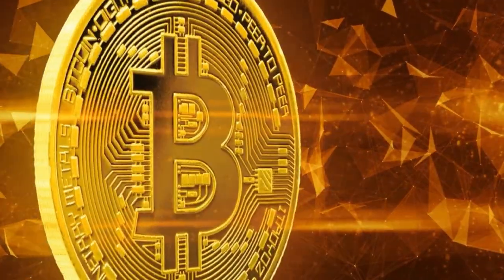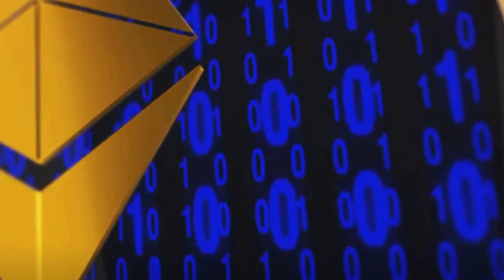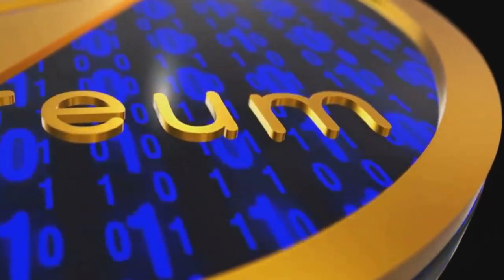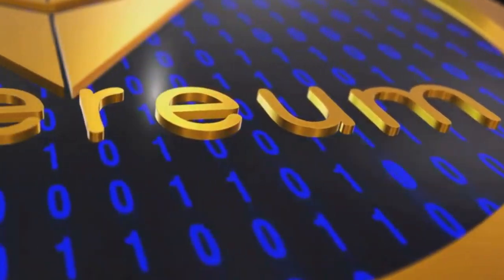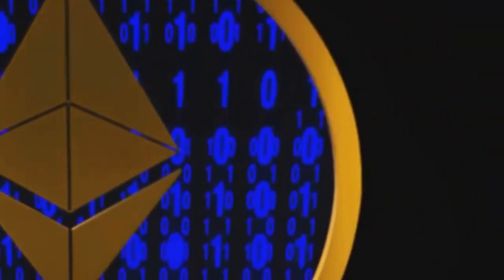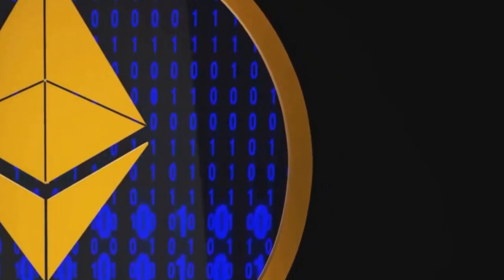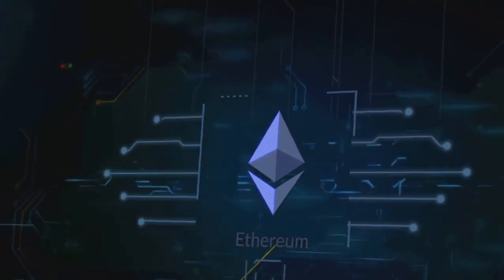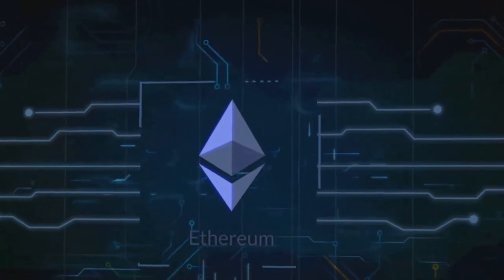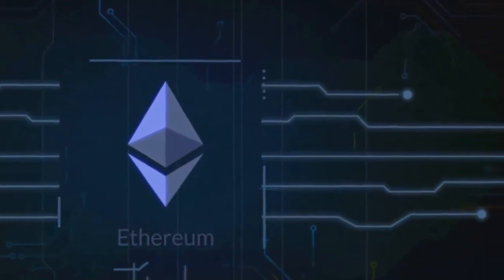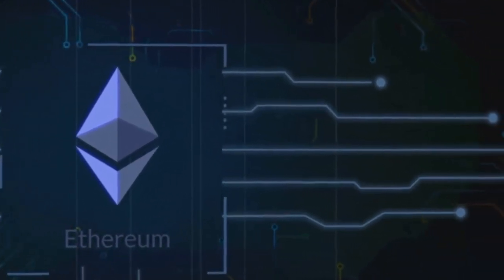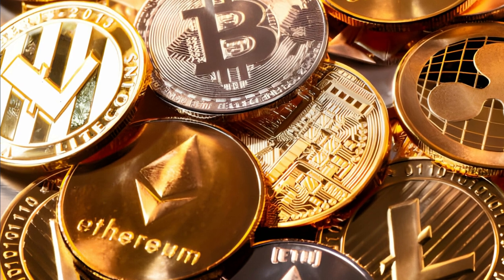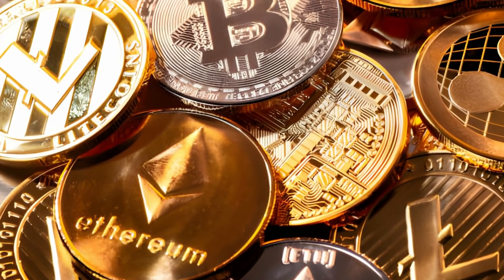Next up: Ethereum, the queen of the crypto world. Ethereum, the second largest cryptocurrency by market capitalization, has been making waves in 2024. Unlike Bitcoin, Ethereum's value isn't just in its scarcity or as digital gold. It's the foundation for a whole world of decentralized applications, or dApps, powered by its native token, Ether.